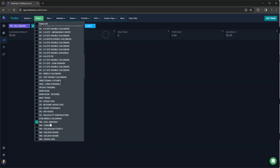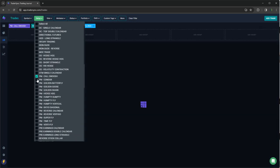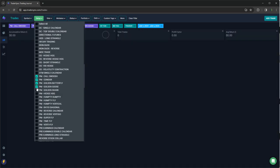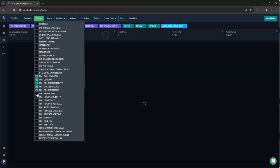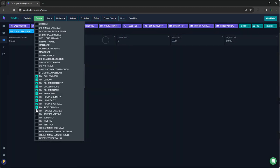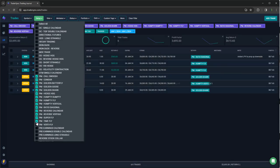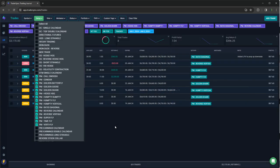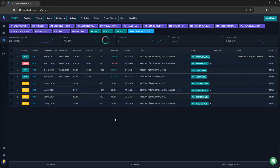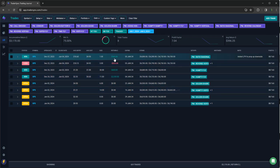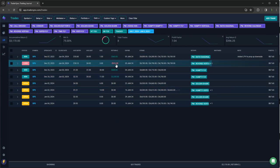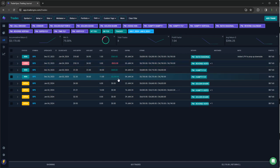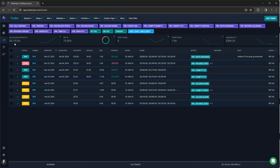And then lastly, portfolio margin. So for PM trades, had a $500 winner on a ratio diagonal, a $525 loss on a vertigo, $600 win on a Humpty fly and a $2,500 Humpty fly. So plus 3,100 on portfolio margin.